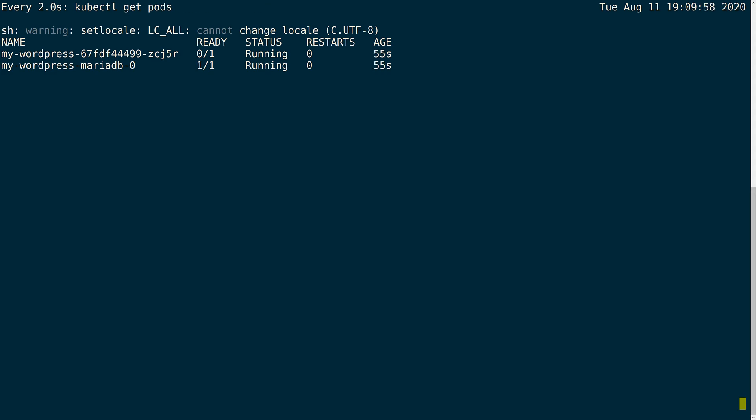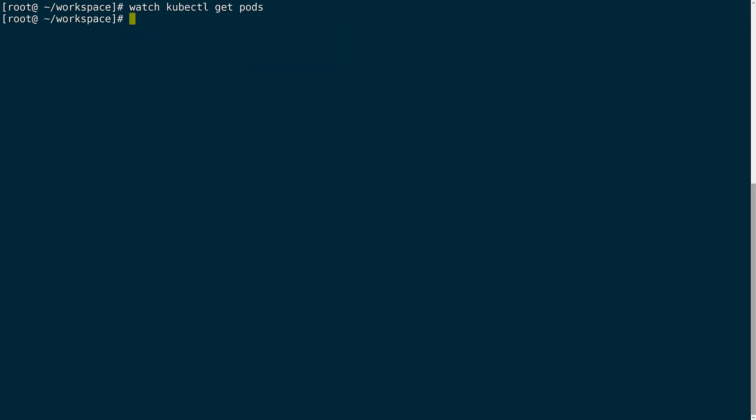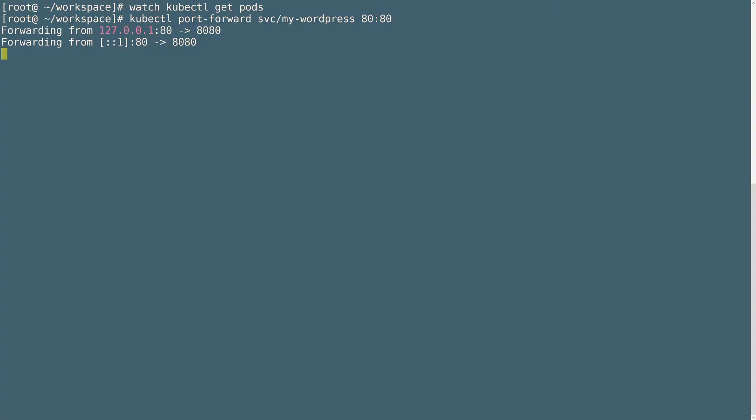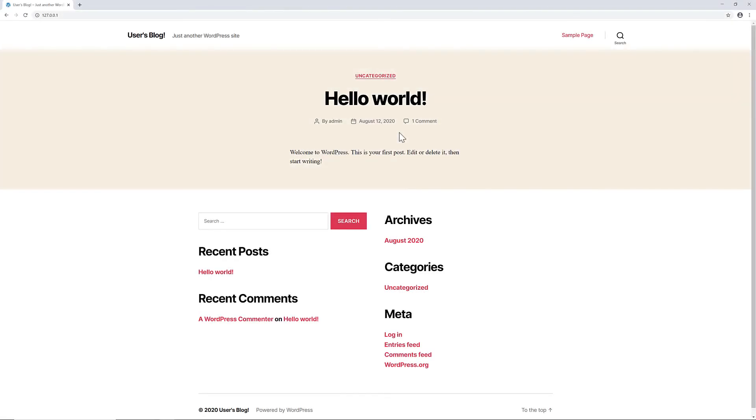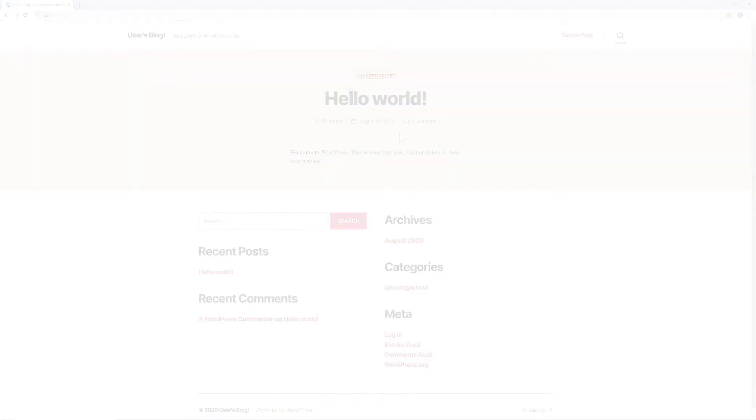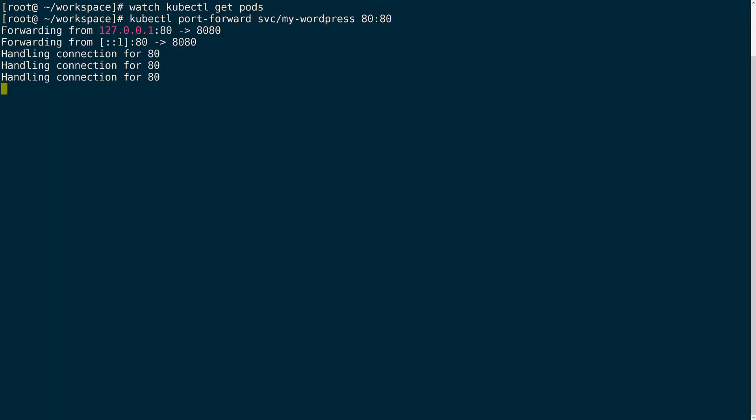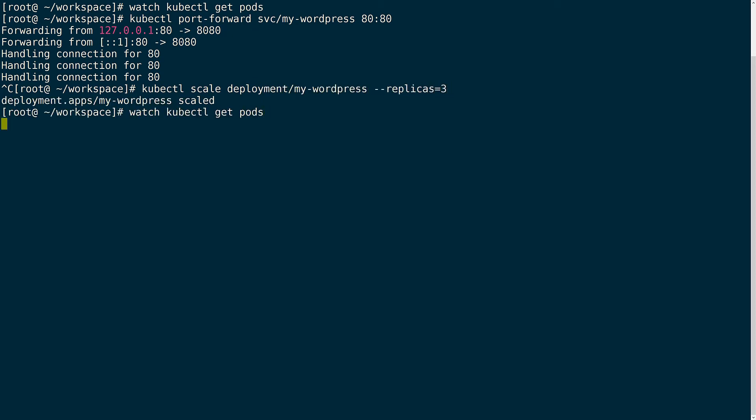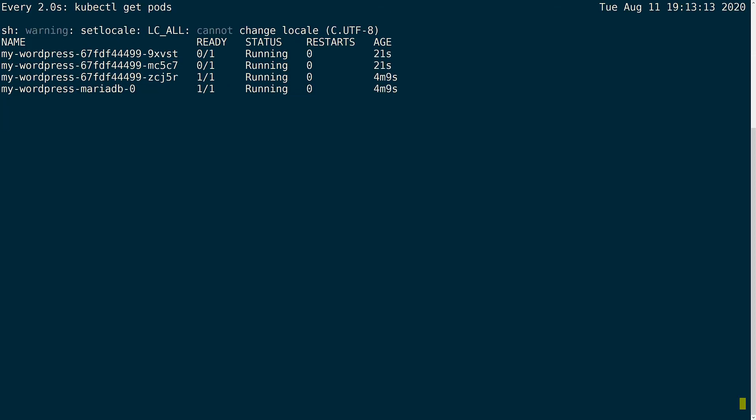We can quickly test that the WordPress site is up and running. We can do a port forward to check that the WordPress site is up. Since I'm using a read write many volume I can scale the WordPress application to three for high availability. I can watch those new replicas come up and each of them will have concurrent access to the NFS volume.